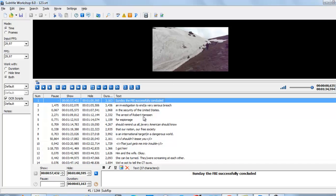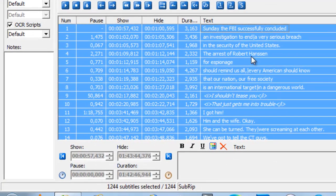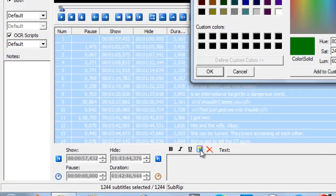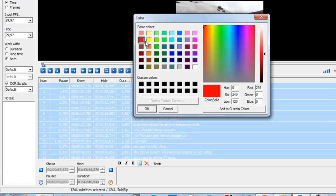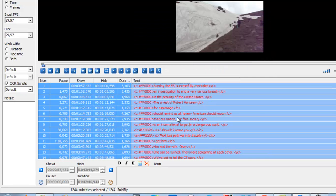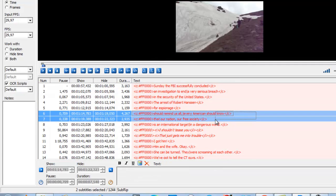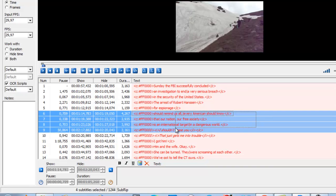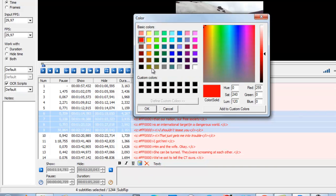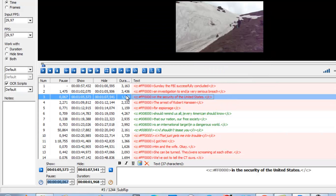Now, to change the color of the whole subtitle file, just click Ctrl+A and click this icon, select the color, and click Open. Now suppose you want to change some particular lines to a different color — just click here, click here, and with this method you can change the color.